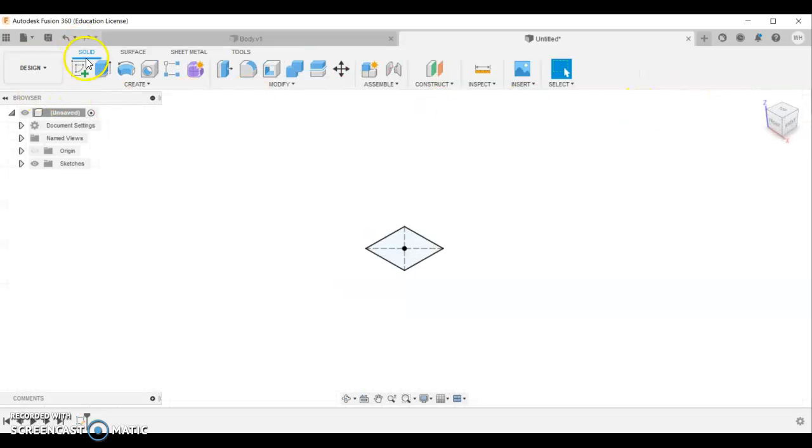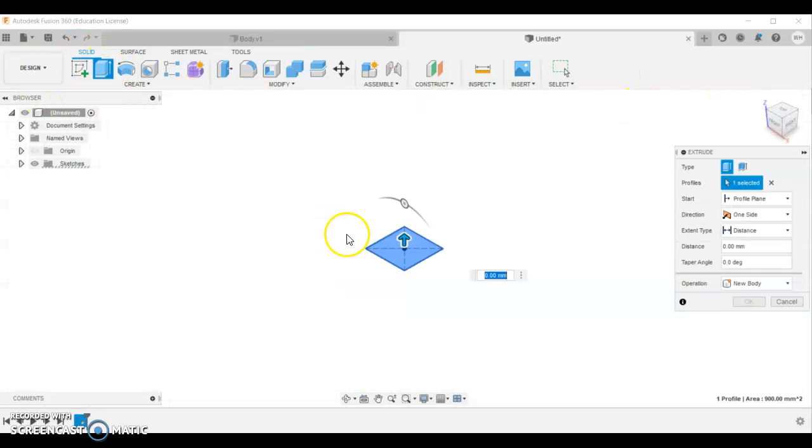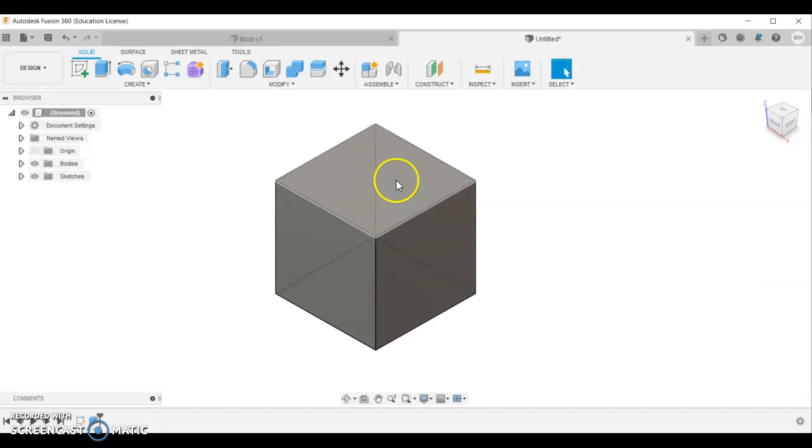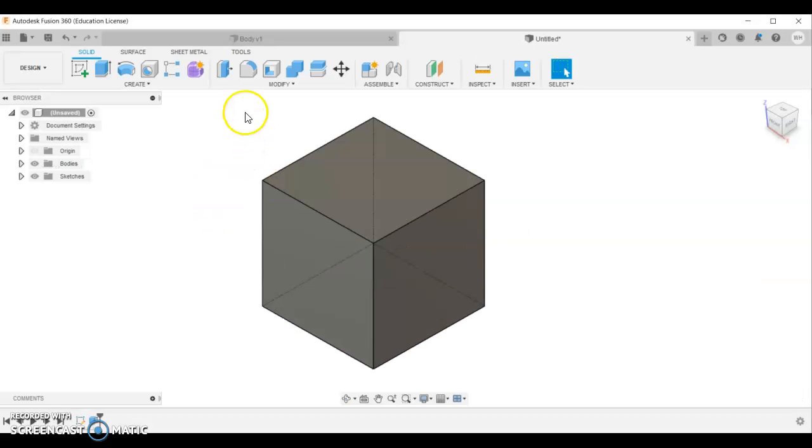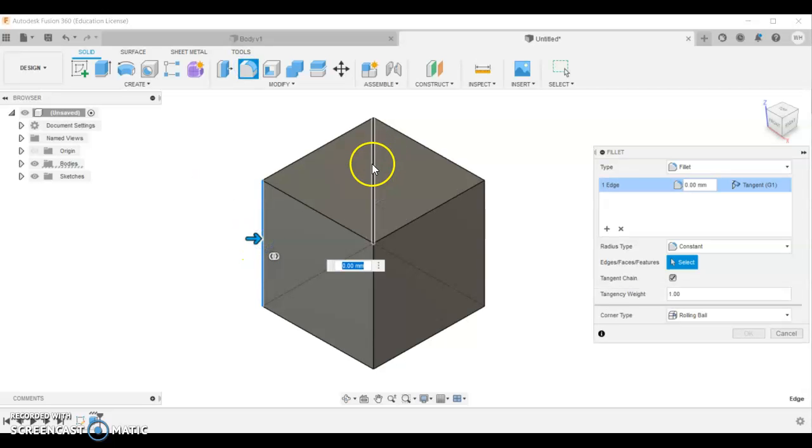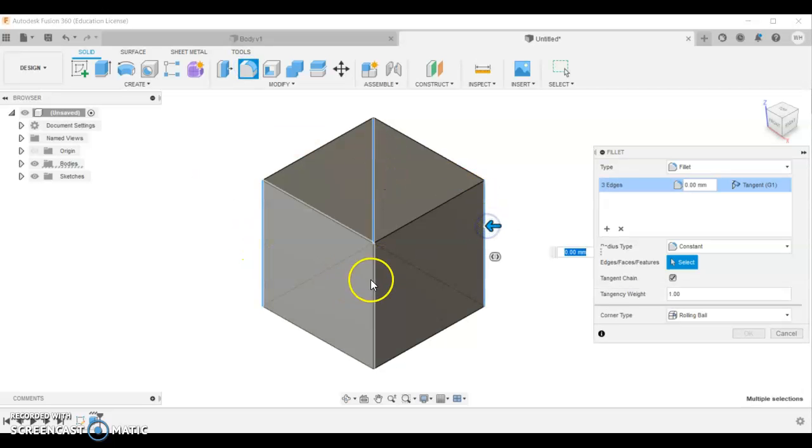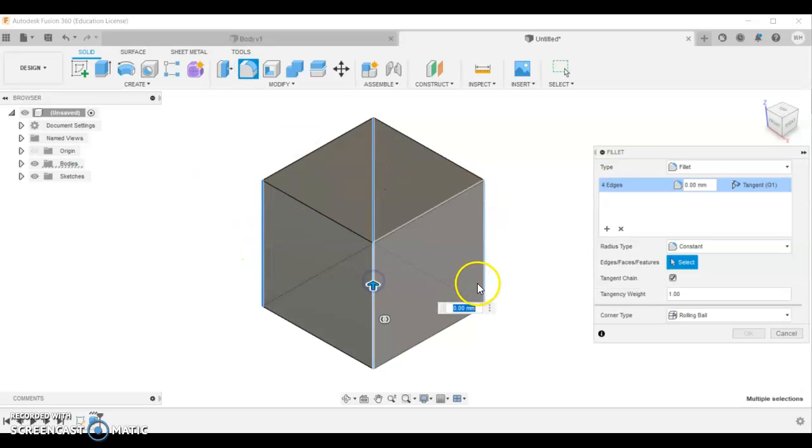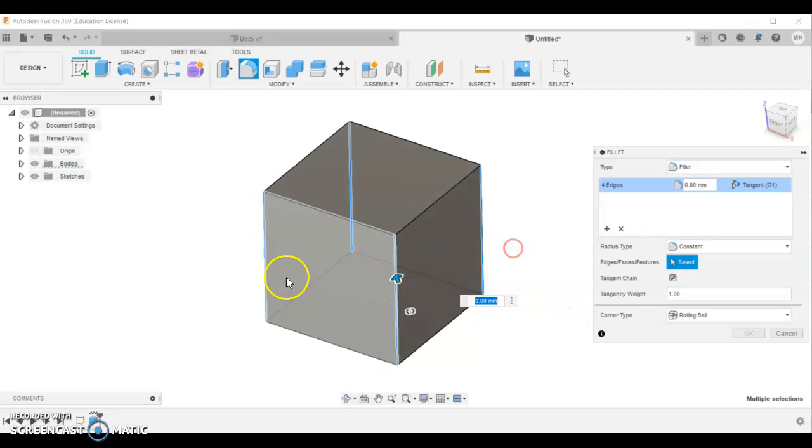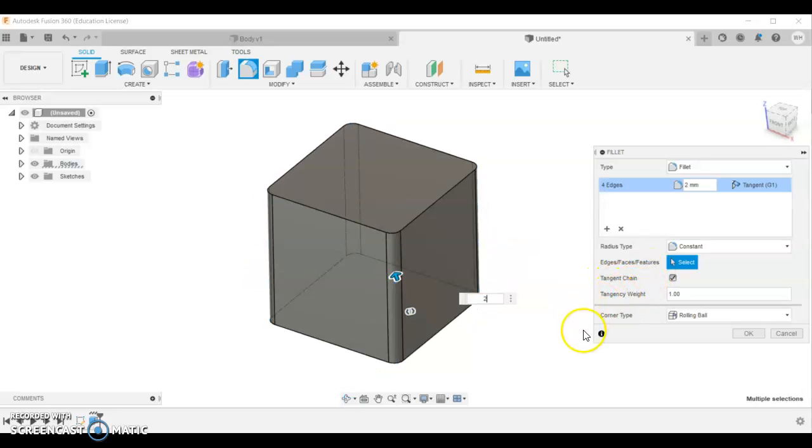Now we're going to extrude our work. And we're going to go 30 higher. Once we've got that. We'll zoom in a little bit. And fillet. We're going to fillet these four sides. Like I said before. You can select through the object if you need to. And we're going to fillet at 2 millimeters.